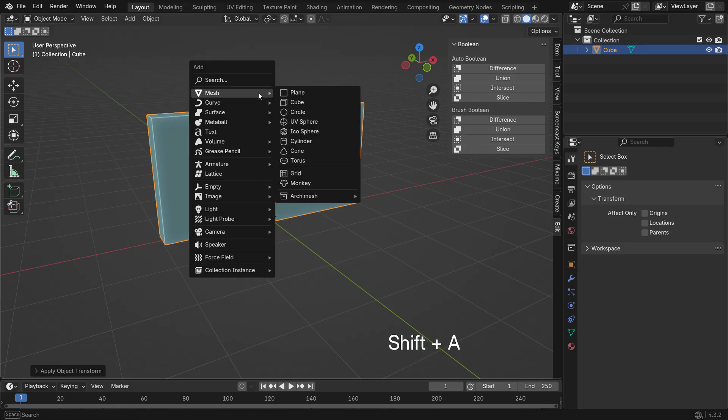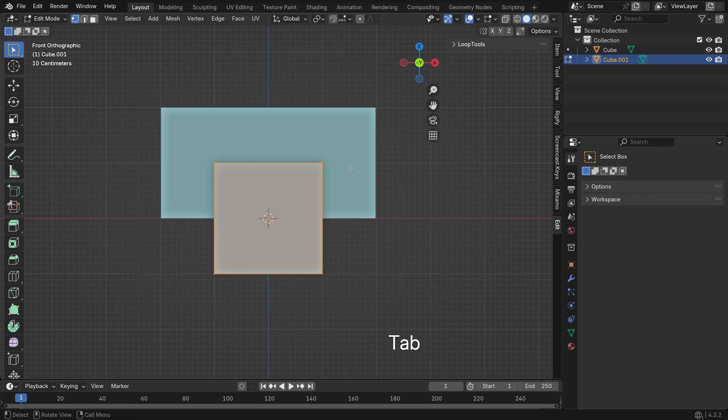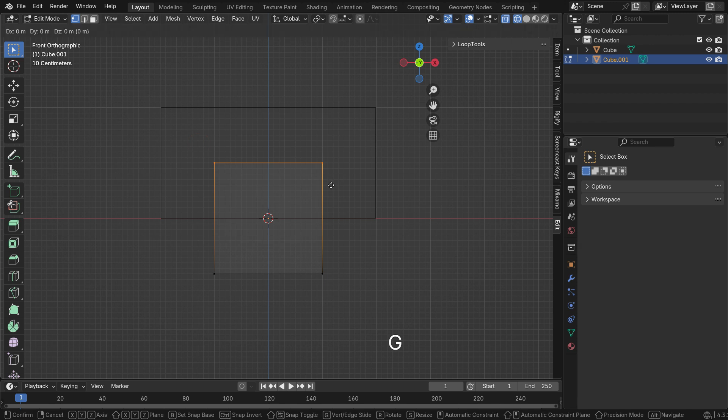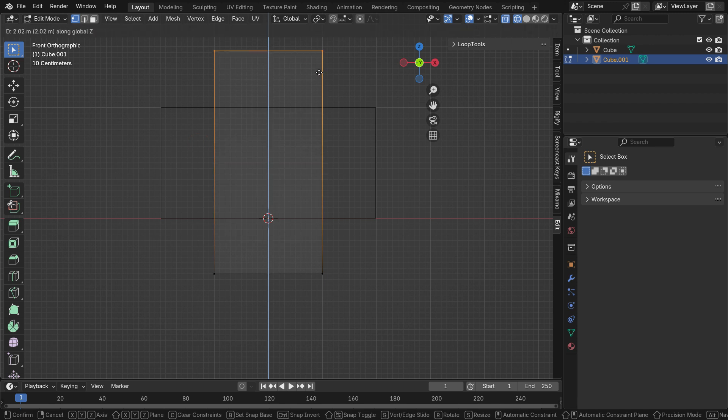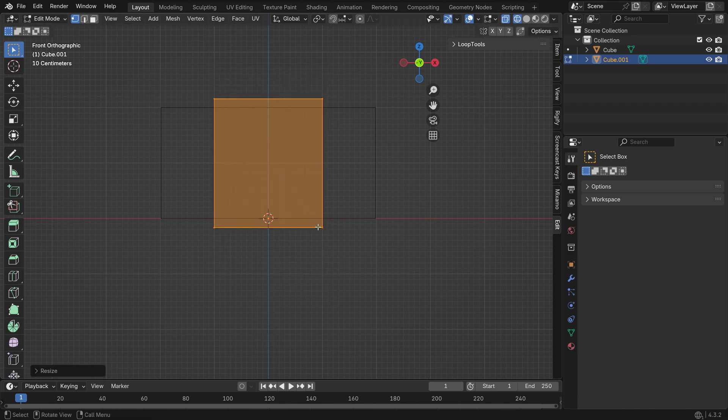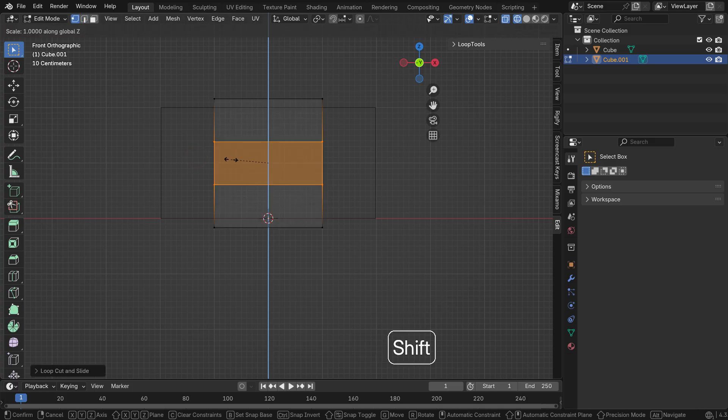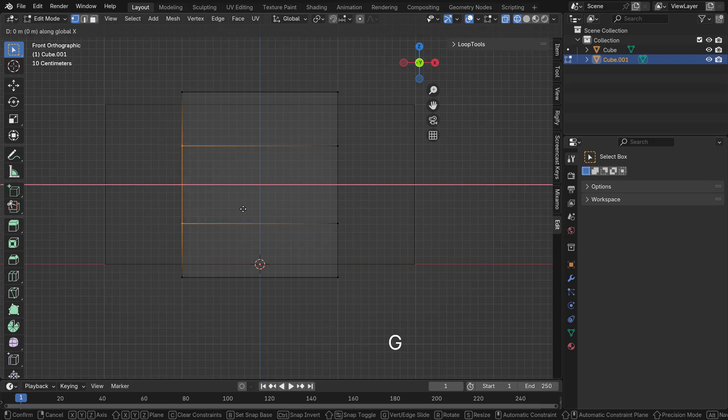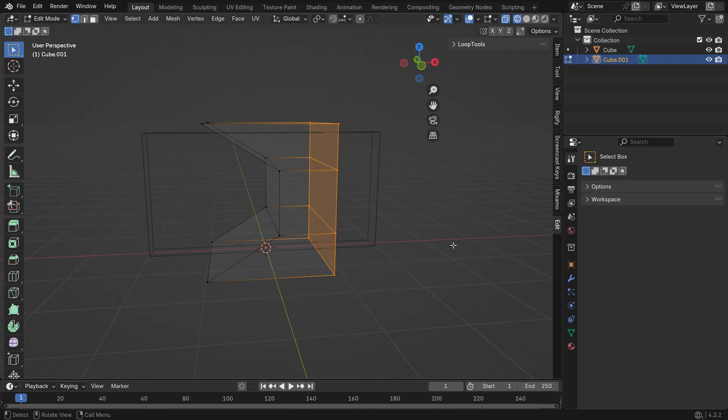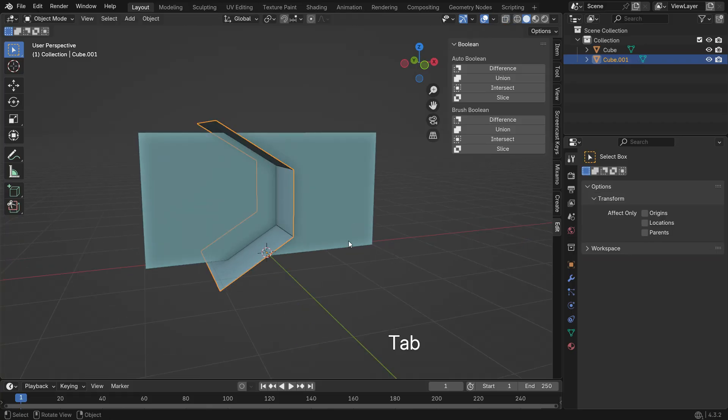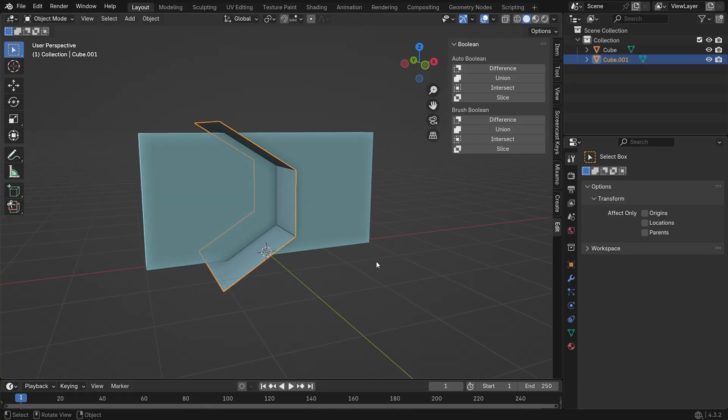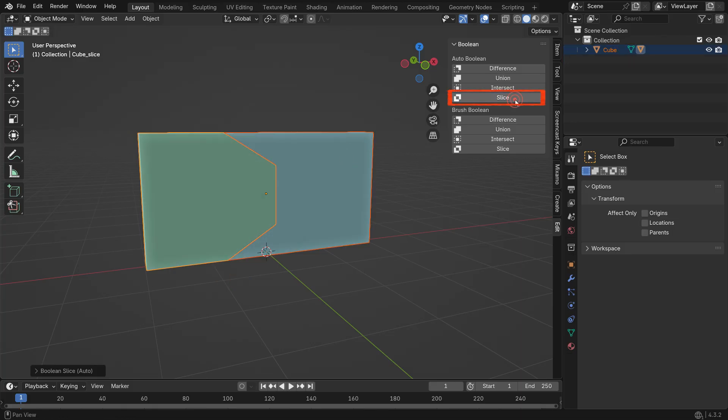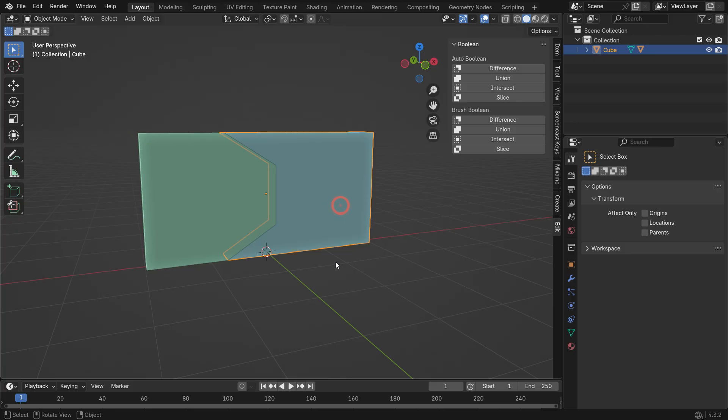Add another Cube object, switch to Edit mode and turn it into a Cutting Plane. Select the Plane first, then select the Cube. The Cube should be the active selection. Click the Slice button under Auto Boolean to cut the active object along the selected one. This will create separate sliced objects.